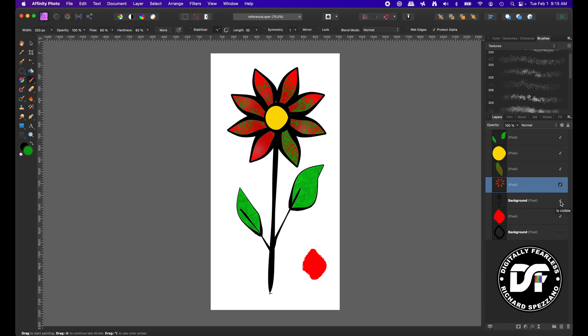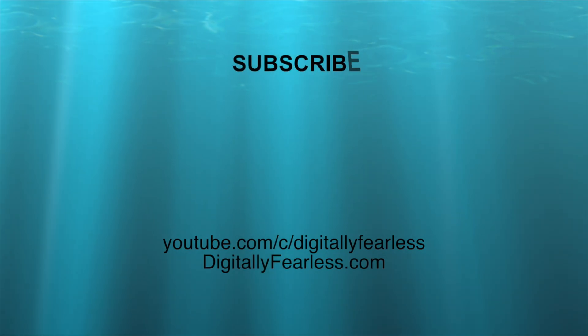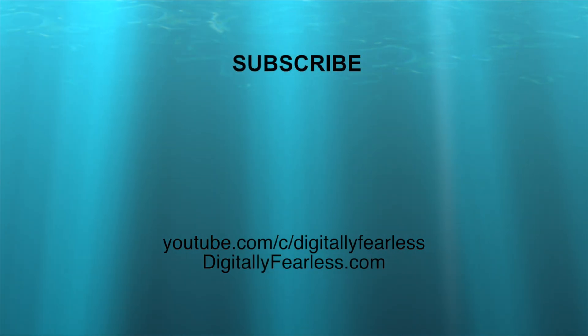So that's all there is to that. I hope you liked this tutorial, and if you did, please click like and subscribe. Have a great day. Thanks so much. Goodbye.